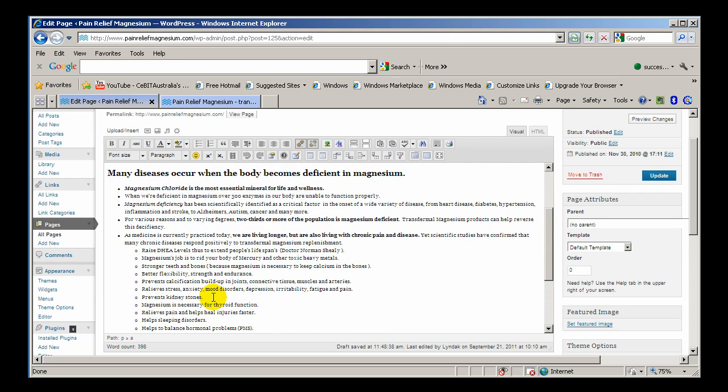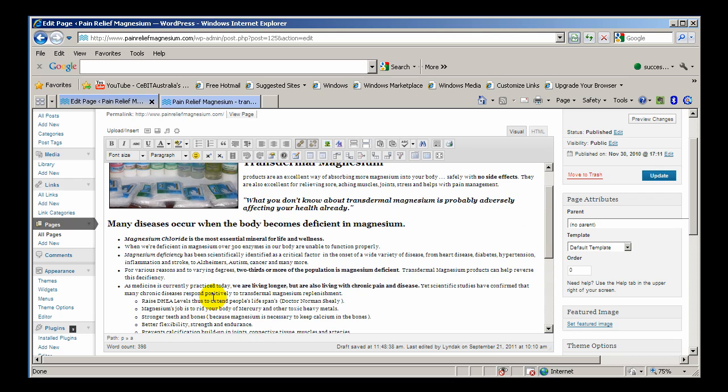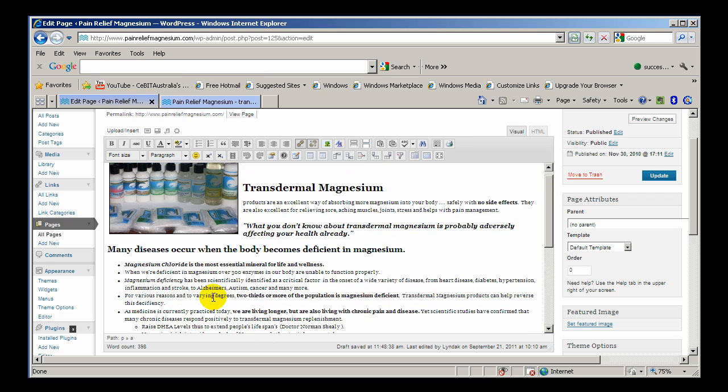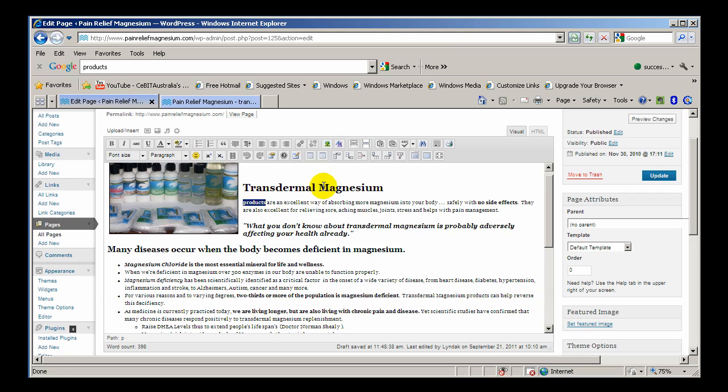So if you had an article on, let's find out, well even here when we've got transdermal magnesium products. So we might want to link that word products to the products page. So if you highlight the product, the word, then up here click the chain.